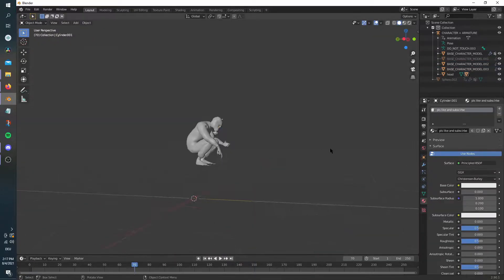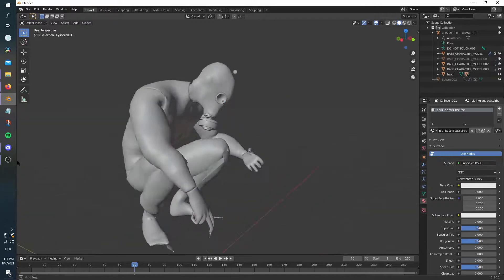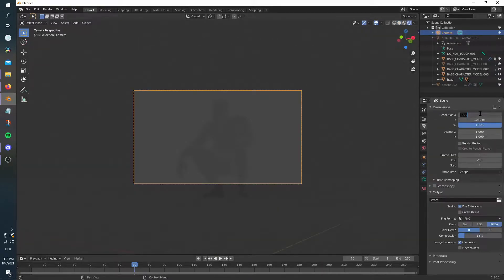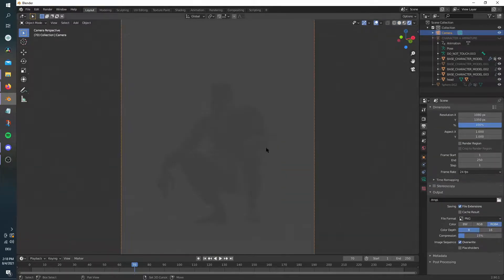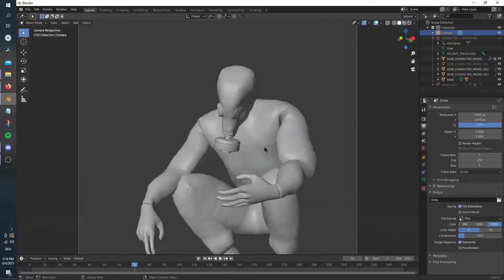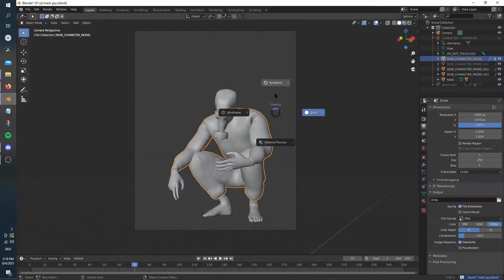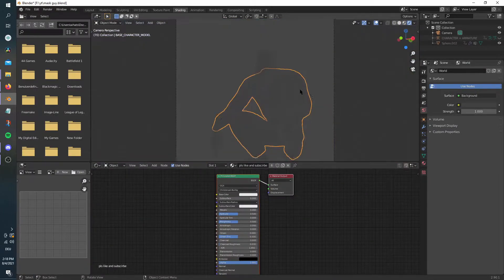Load in your character and change its pose to something you like. Then add in an HDRI.